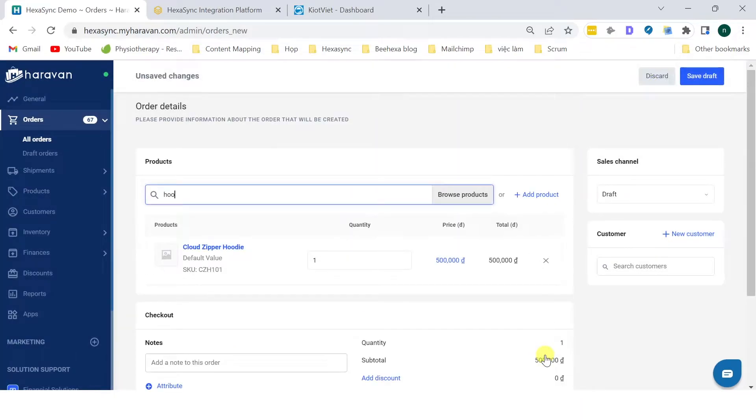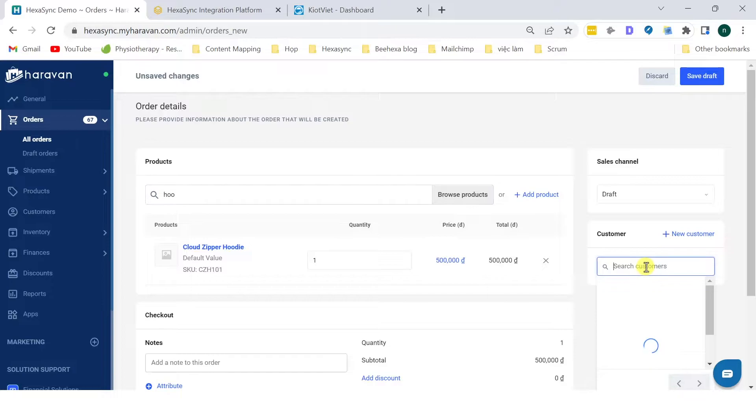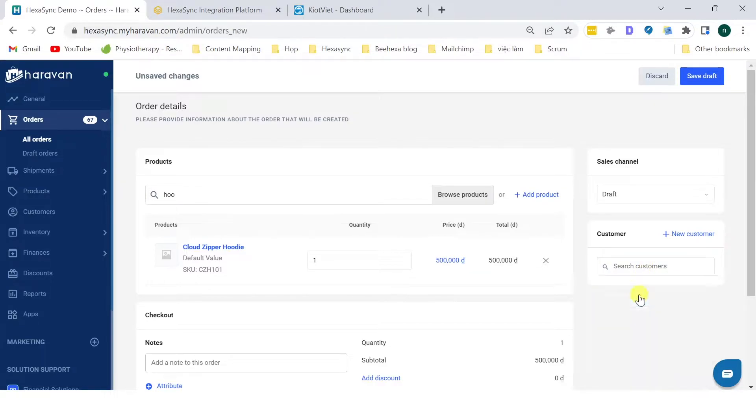Now we will fill in the customer information. Click Create New if customer information is unavailable, or search for Customer if the customer already exists.